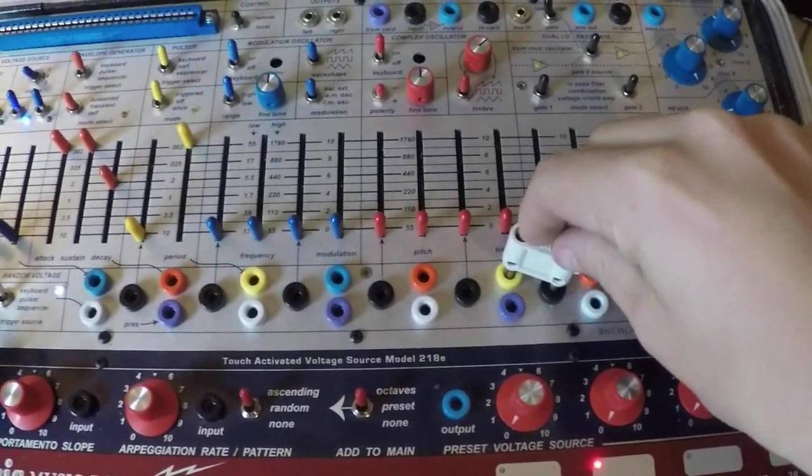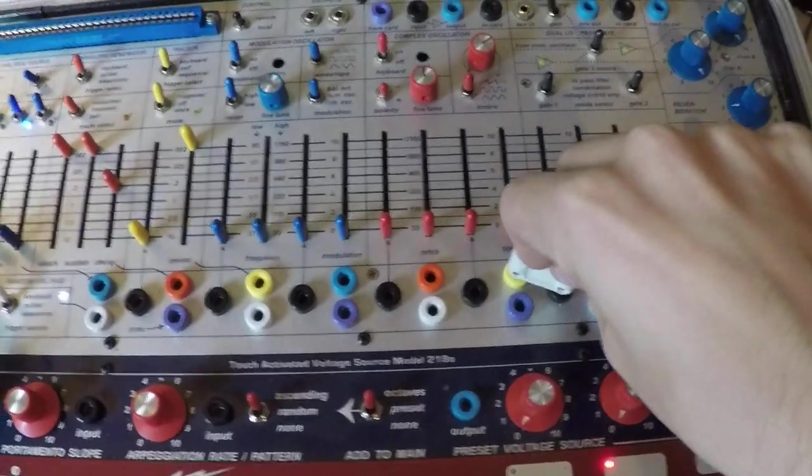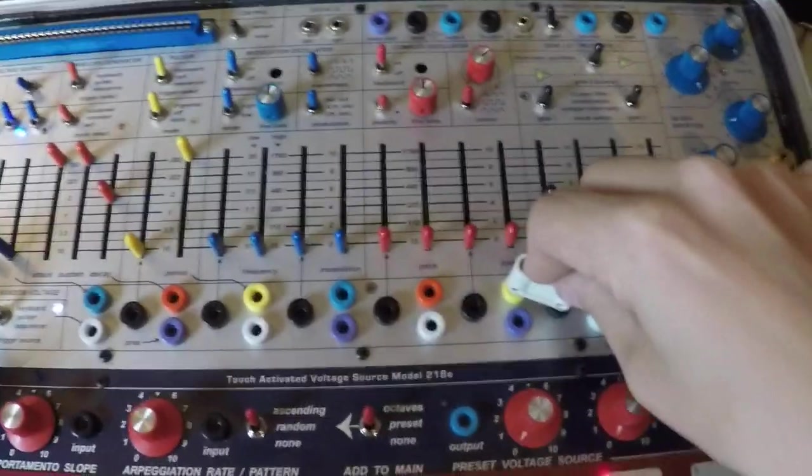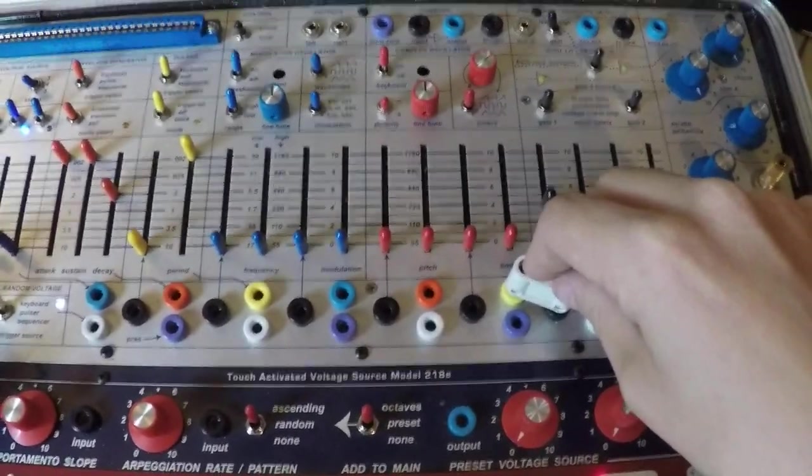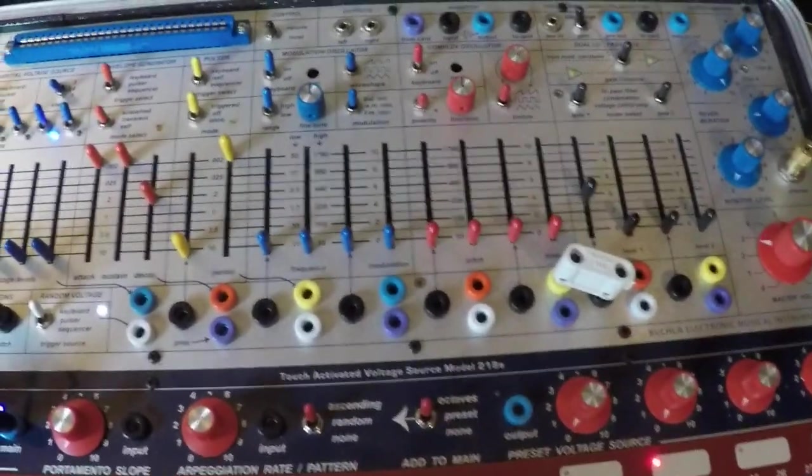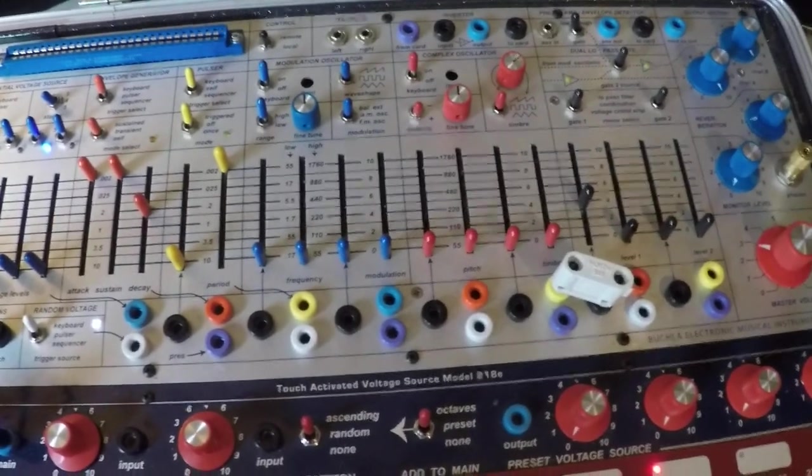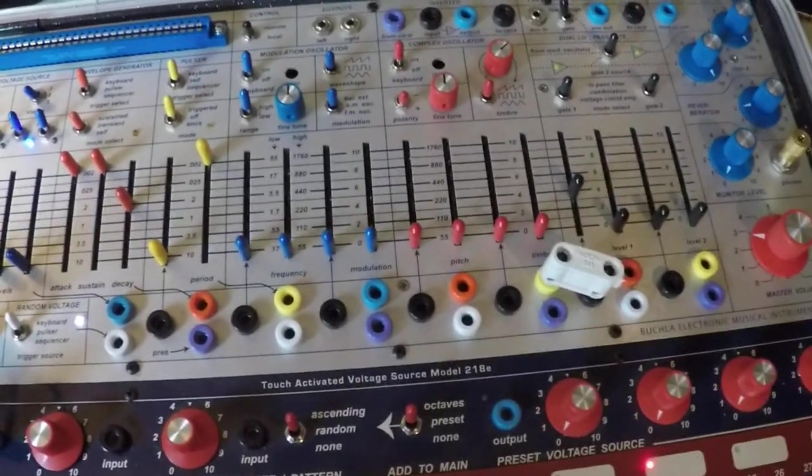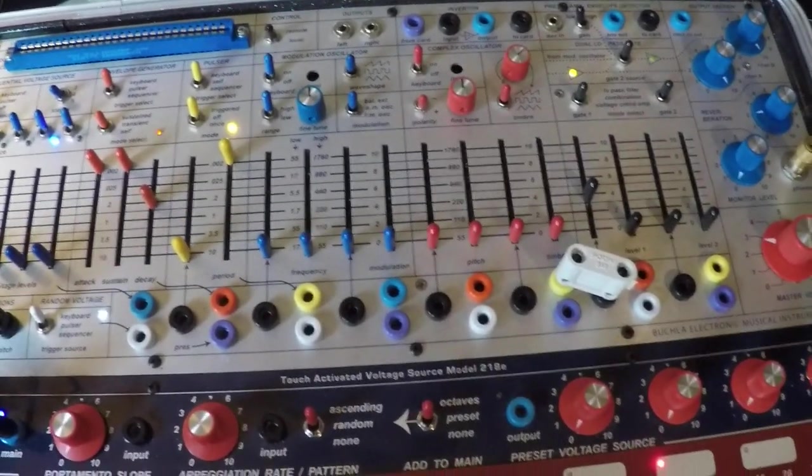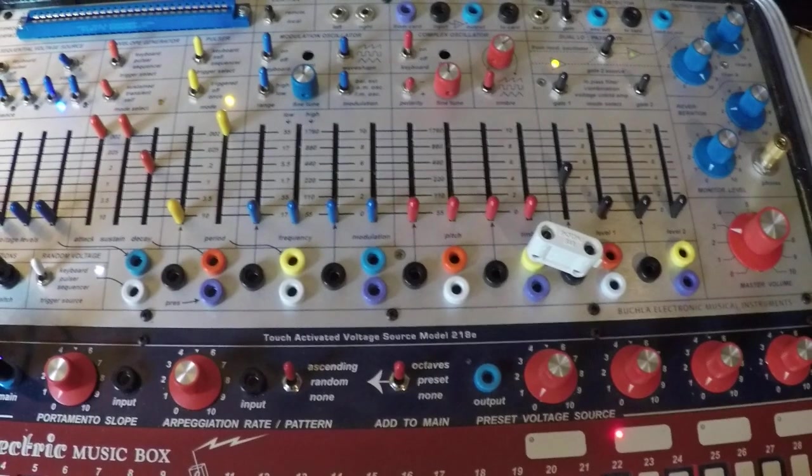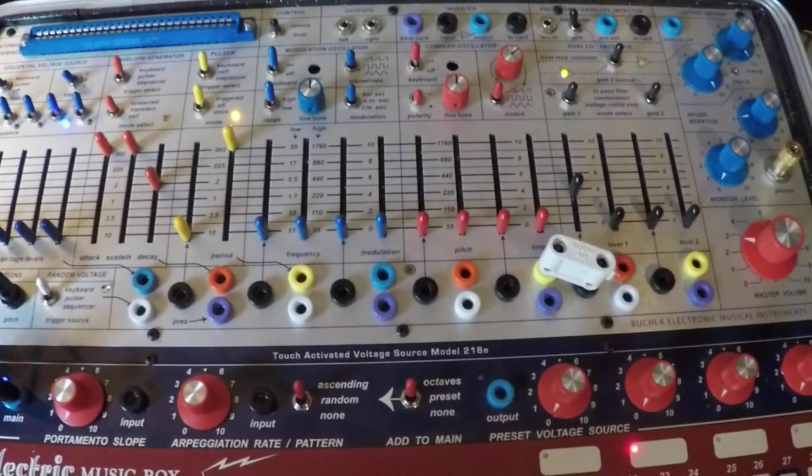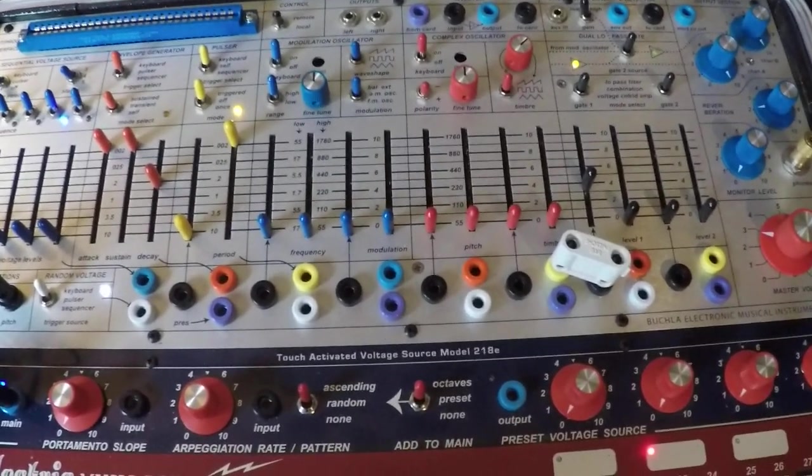Now, you would expect the pulser to pulse just like the envelope generator would. But what happens when we hold down a chord is this.